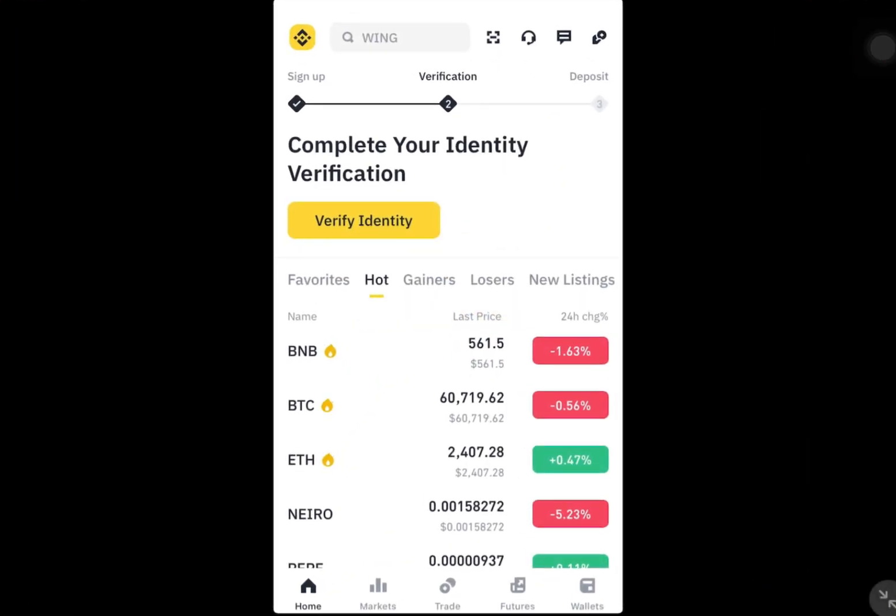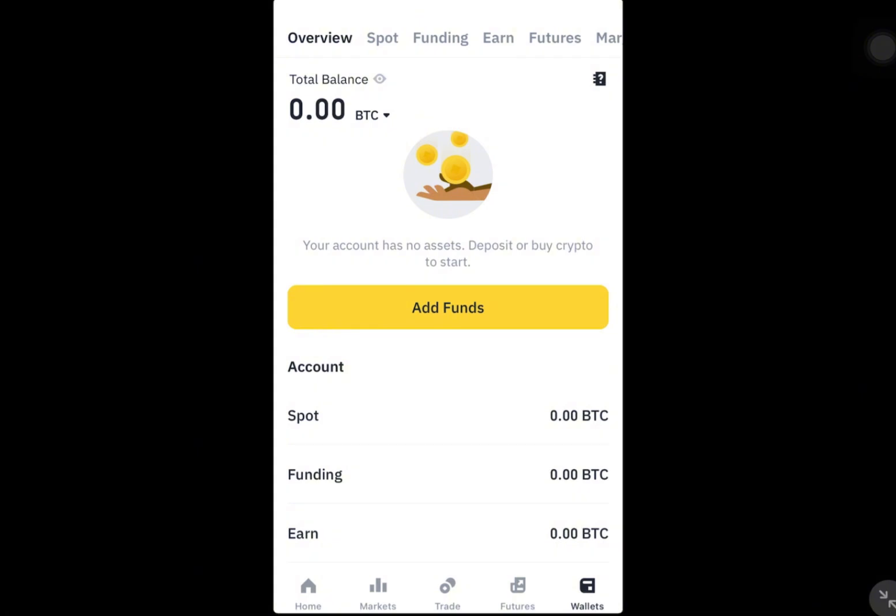First, log into your Binance account. Once you're logged in, let's head over to the P2P section.